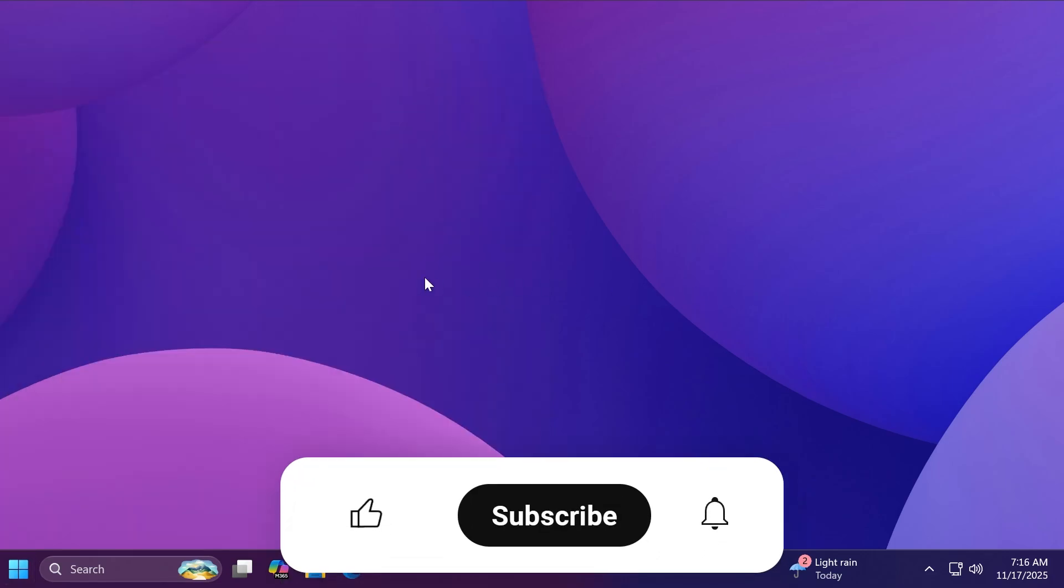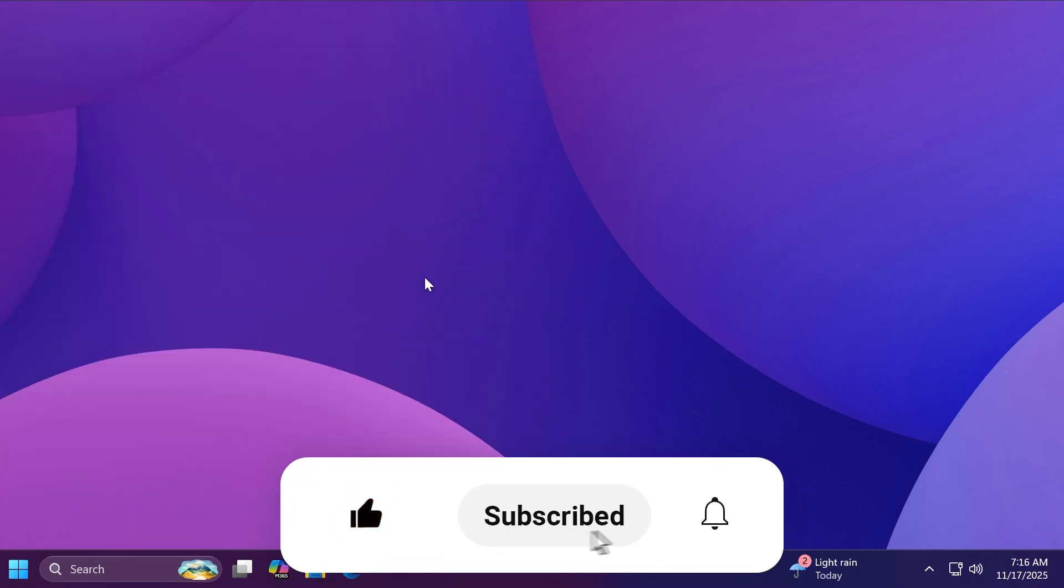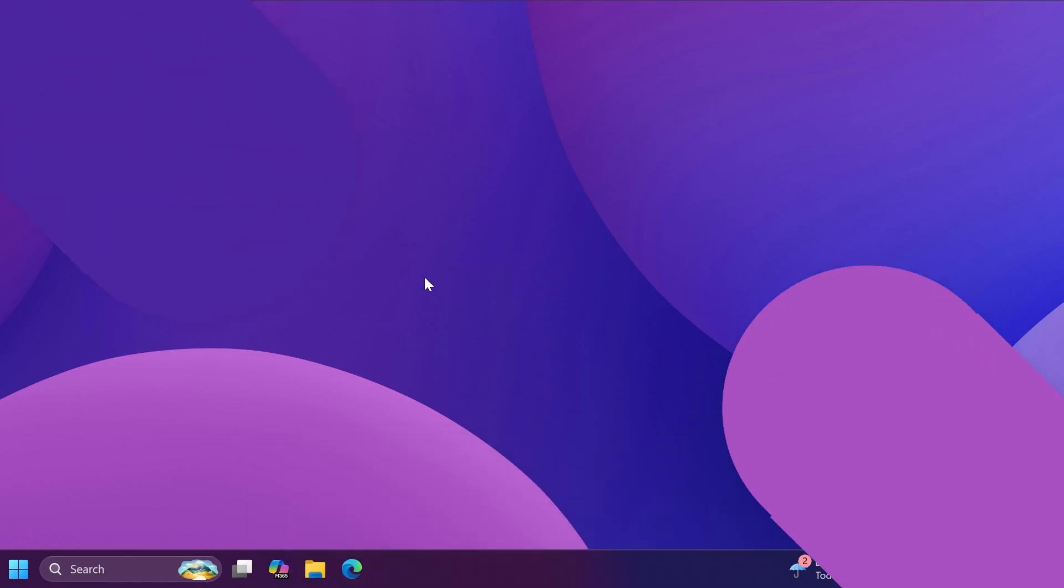If you enjoy videos like these please don't forget to leave a like below and also subscribe to TechBased channel with the notification bell activated so that you won't miss any future uploads like this one. So let's begin with the video.